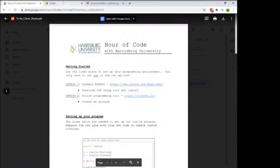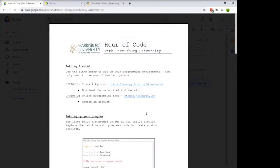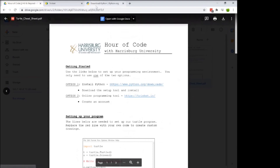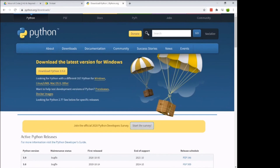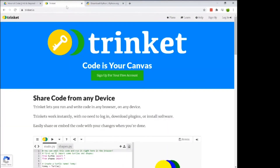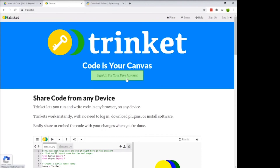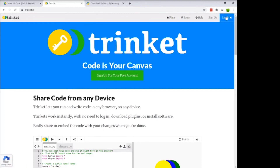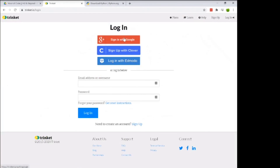To follow along you have two options. The first is python.org, where you can download the full version of Python and install it on your computer. If you can't download things and want to start right now, option two is trinket.io — sign up for a free account using an email or Google account and start programming immediately.